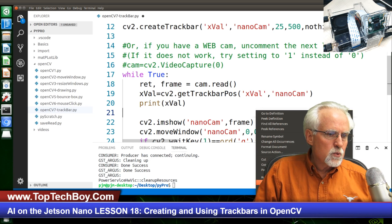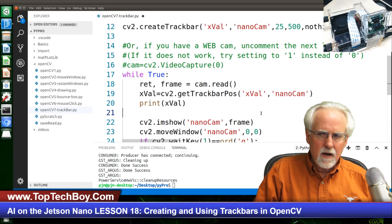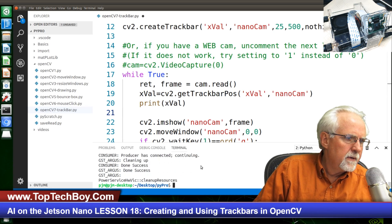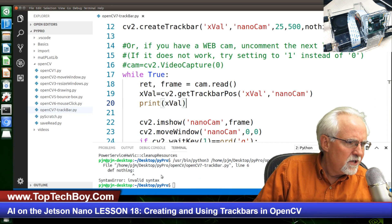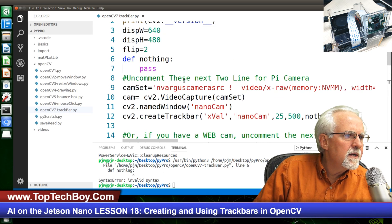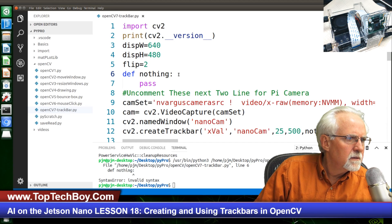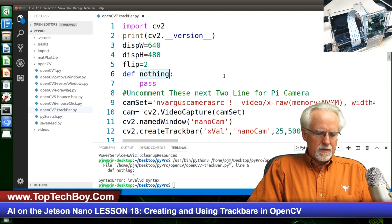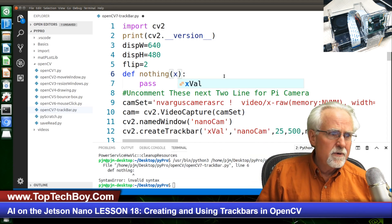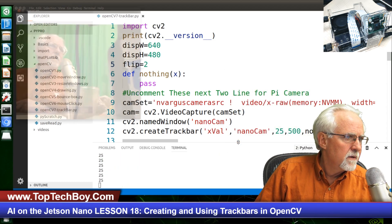Right mouse click, run Python file in terminal. Invalid syntax — what did it not like about my nothing function? Define nothing, N-O-T-H-I-N-G, colon, pass. That sure looks like a good colon to me. Oh, I know what it is — I've got to pass it a parameter. Even though we're not doing anything, I need to pass it a parameter — so I'll just pass it X. That one scared me, I thought that should be working.